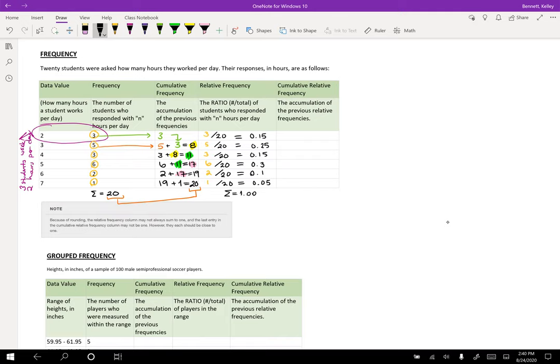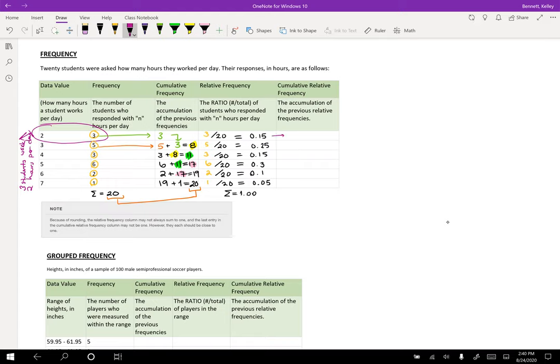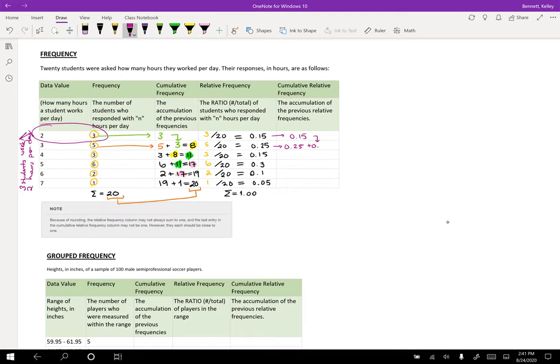So for cumulative relative frequency, we're going to do the same thing we did for cumulative frequency, where we're just going to go ahead and add up. So I'm just going to take this straight across, I get 0.15. So 15% of respondents reported two hours. Then I'm going to do 0.25 plus 0.15 and I'm going to get 0.4.